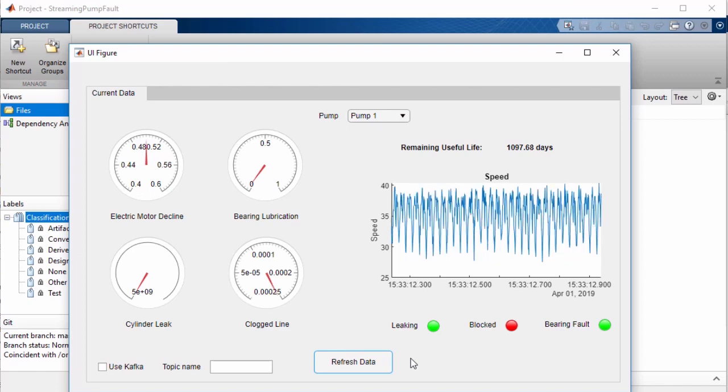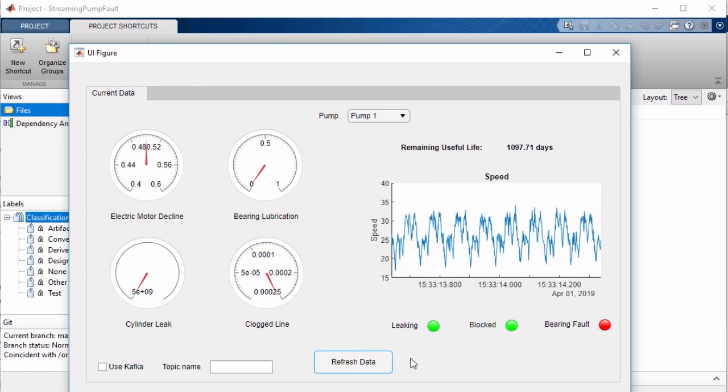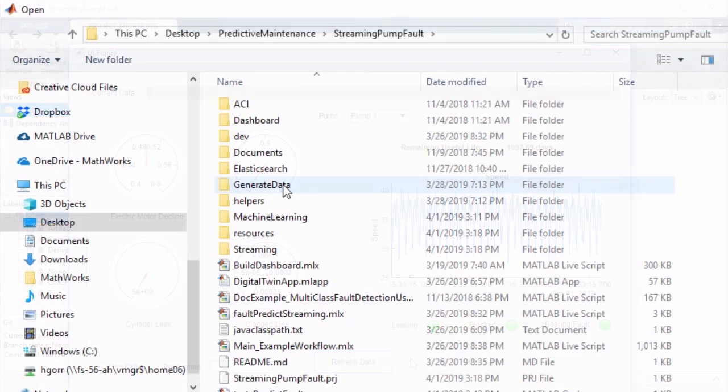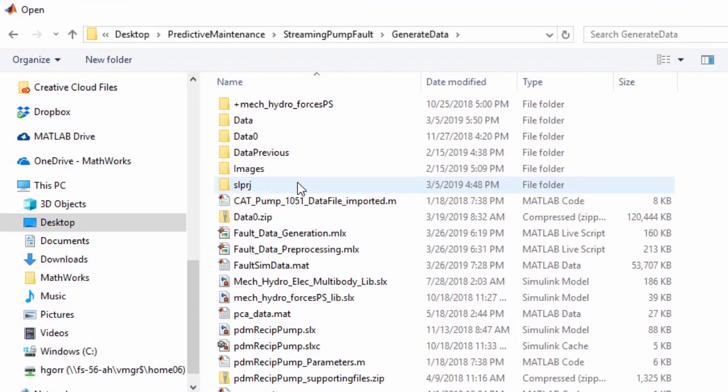If you're working on a project using MATLAB, Simulink, or both, chances are you're working with multiple files, possibly spread out over a few folders.